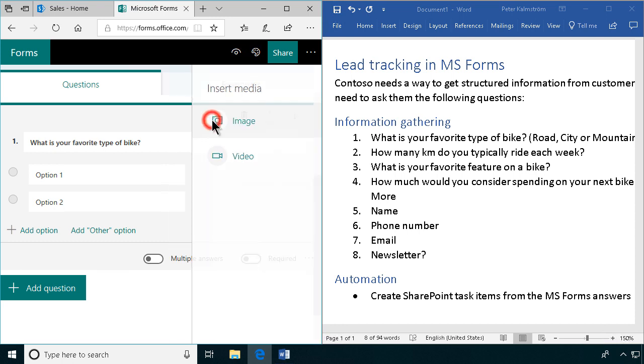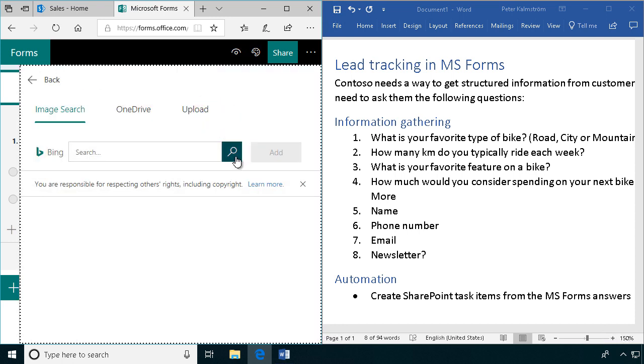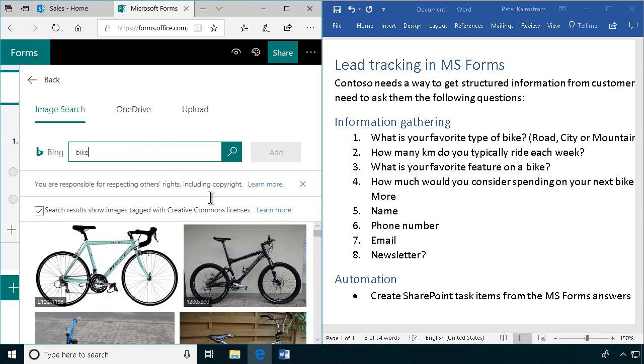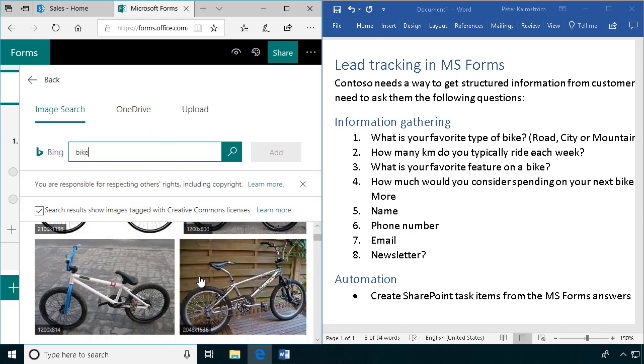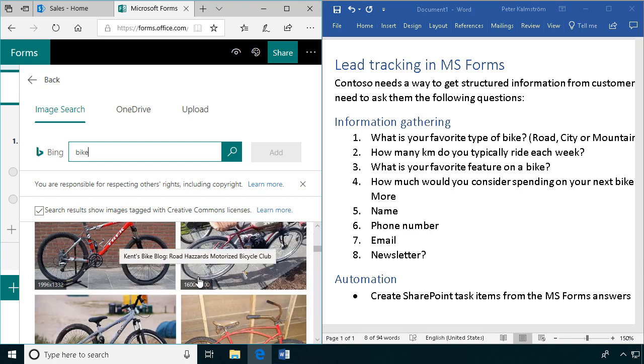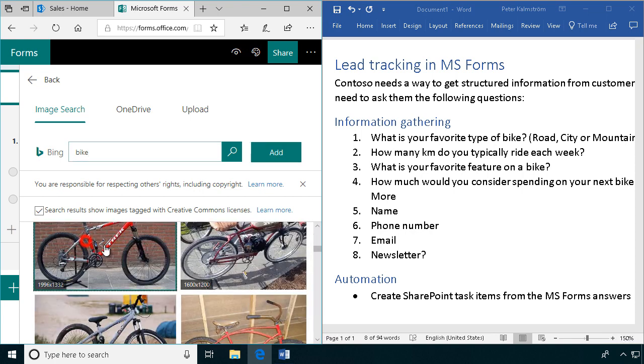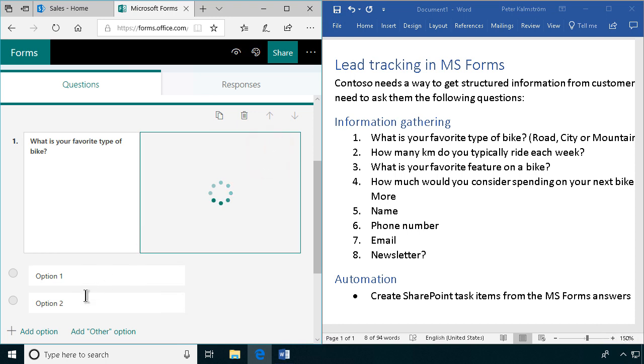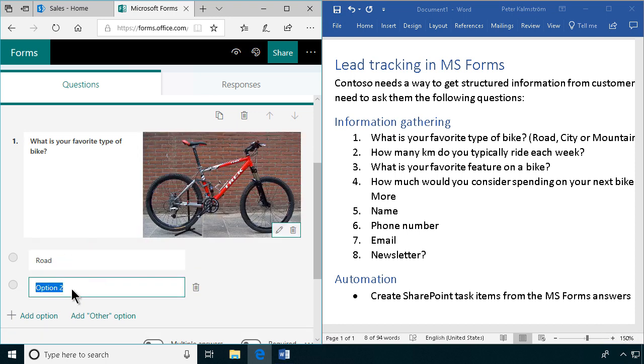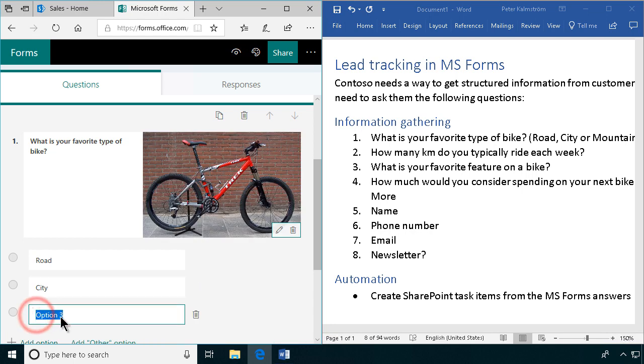Let's just search for a bike here just to illustrate this point. These are all creative commons, that's good, so we can use all of these. That one is a nice bike I guess, so we'll add that one. And then we'll just add the options here: road, city, mountain.